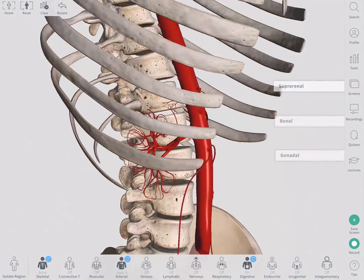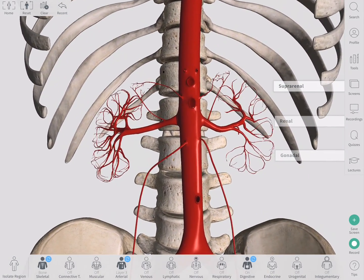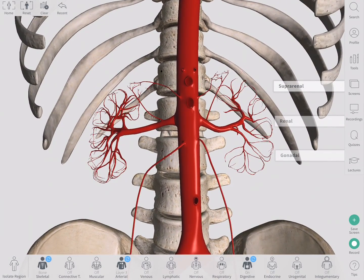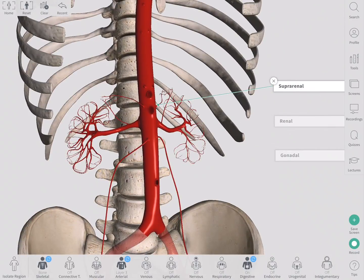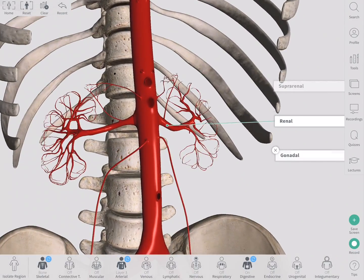The abdominal aorta also has three large paired lateral branches: the suprarenal, renal, and gonadal branches.